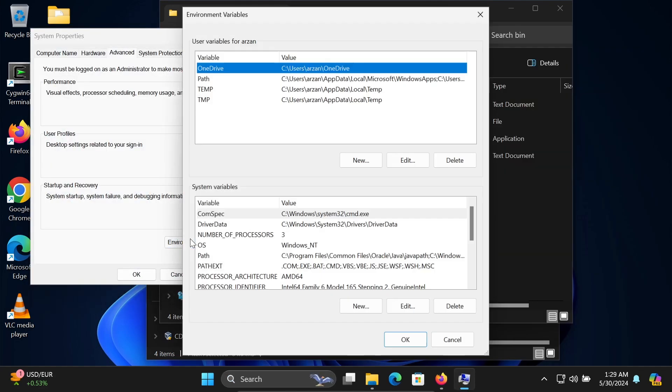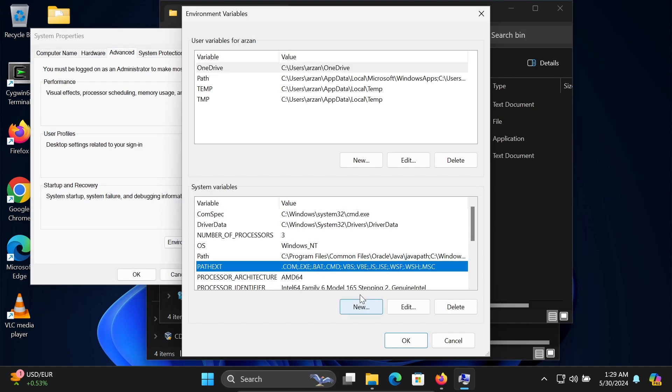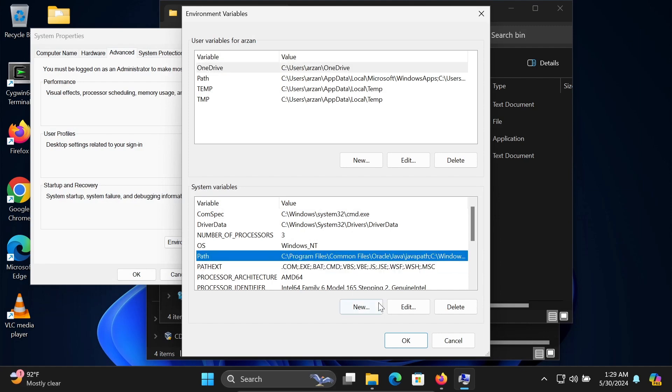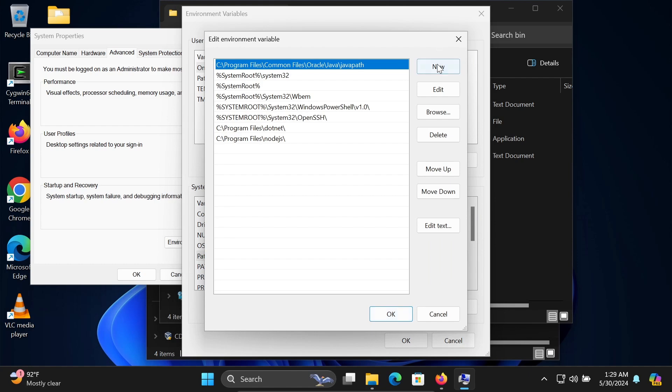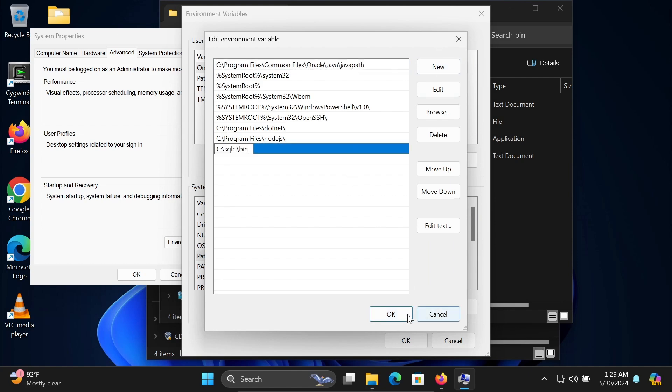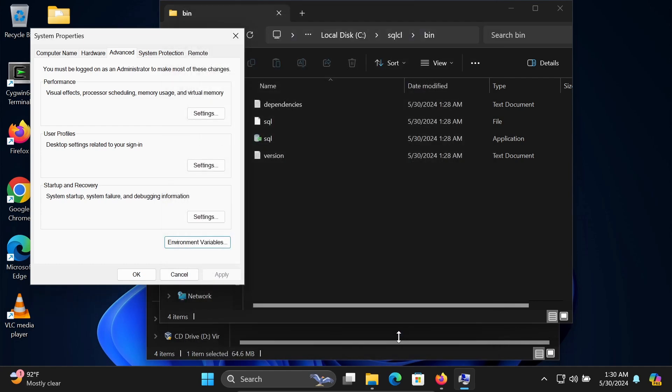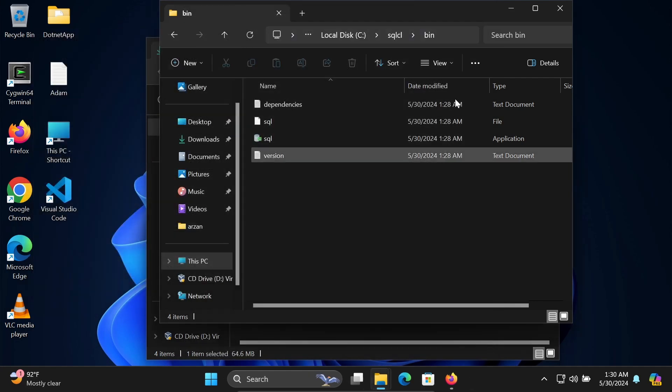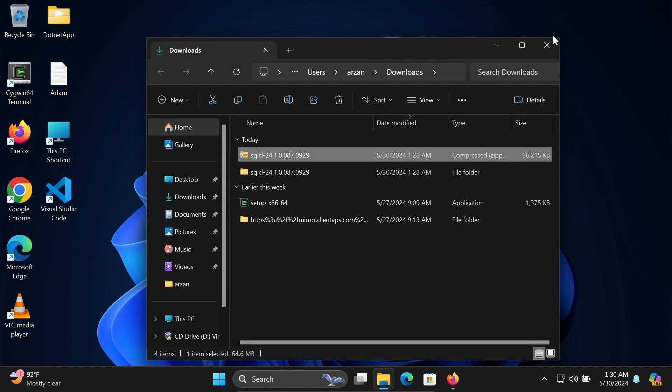Click on 'environment variable,' then go to 'Path,' click 'Edit,' and add the new path here. Click OK and now you can see.